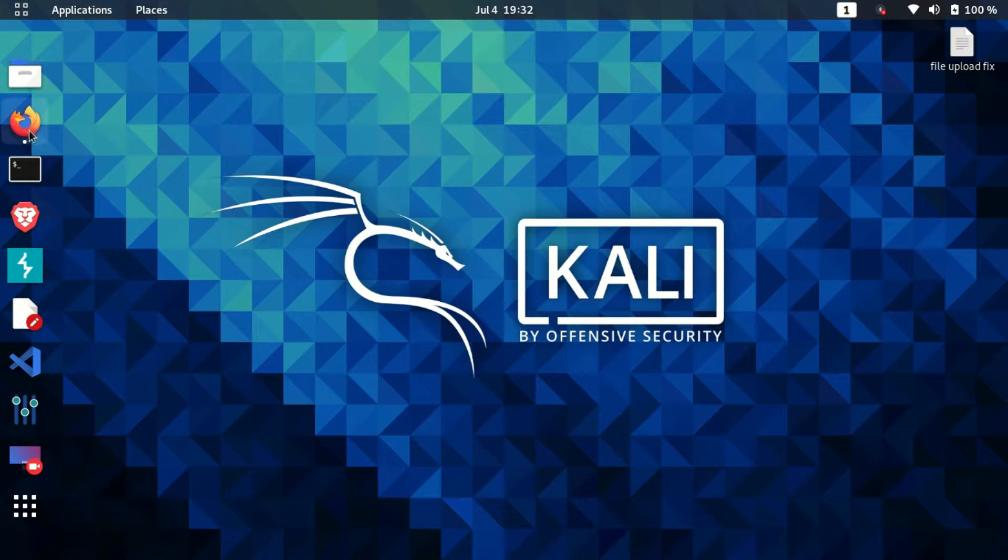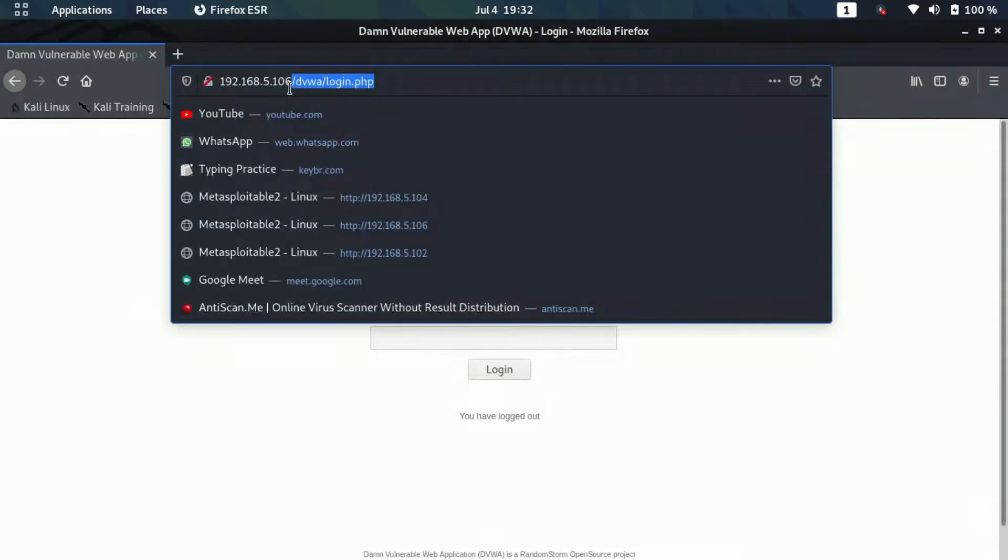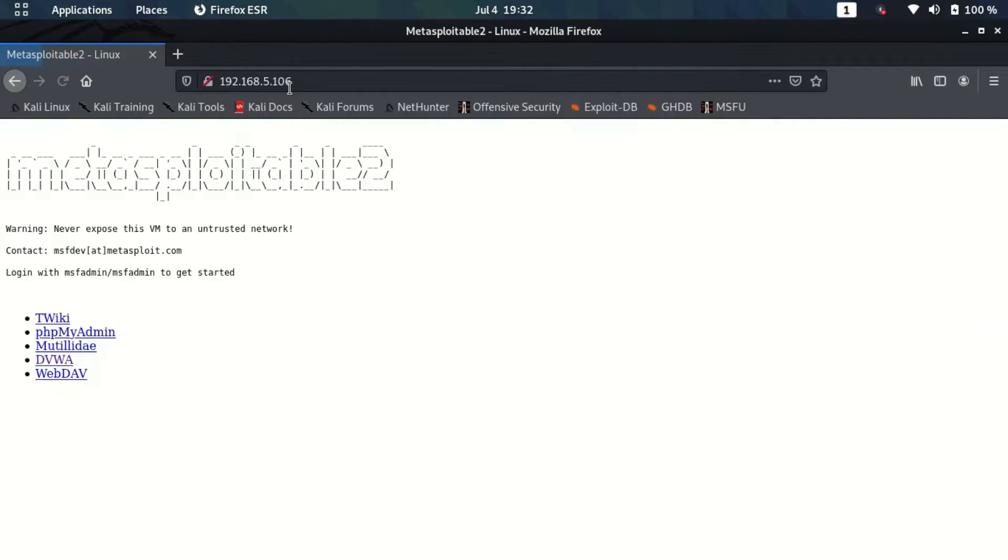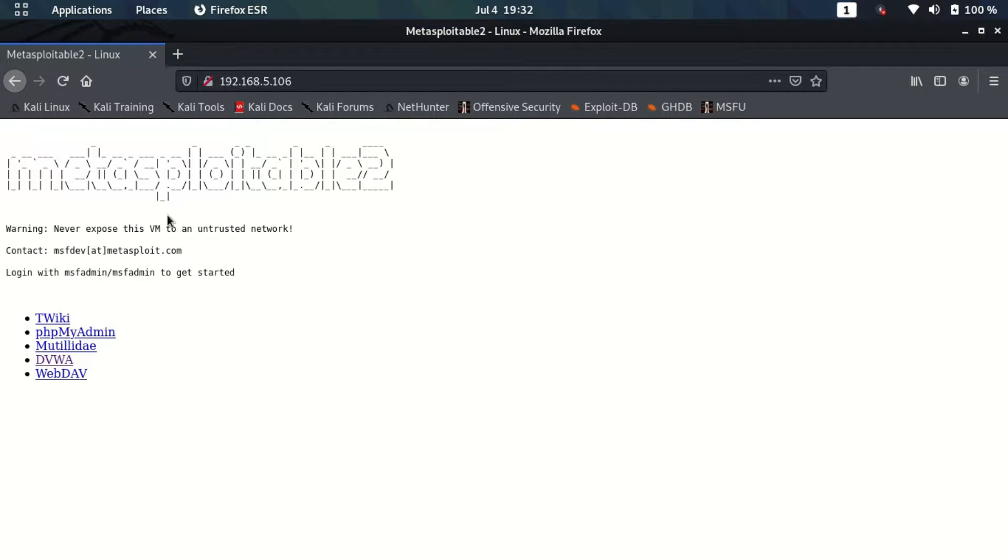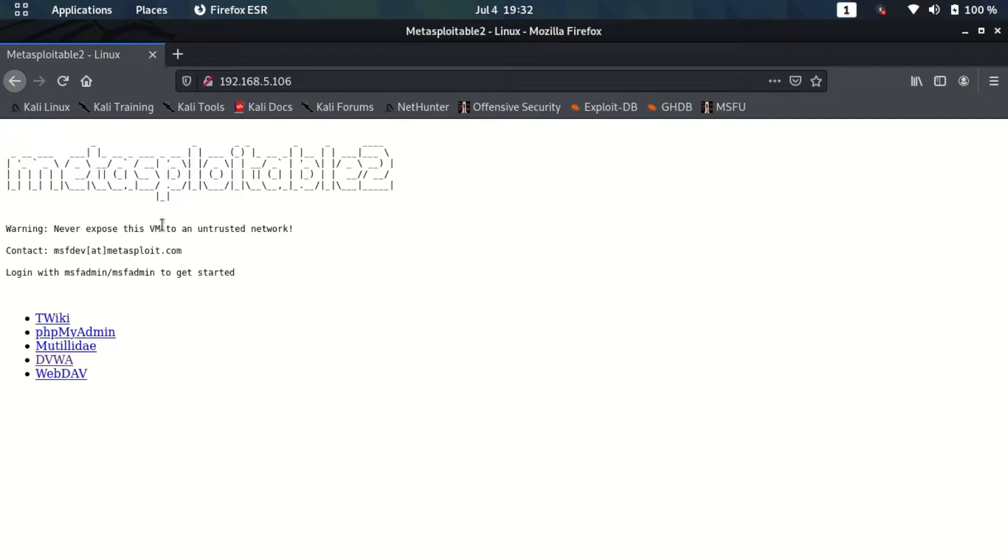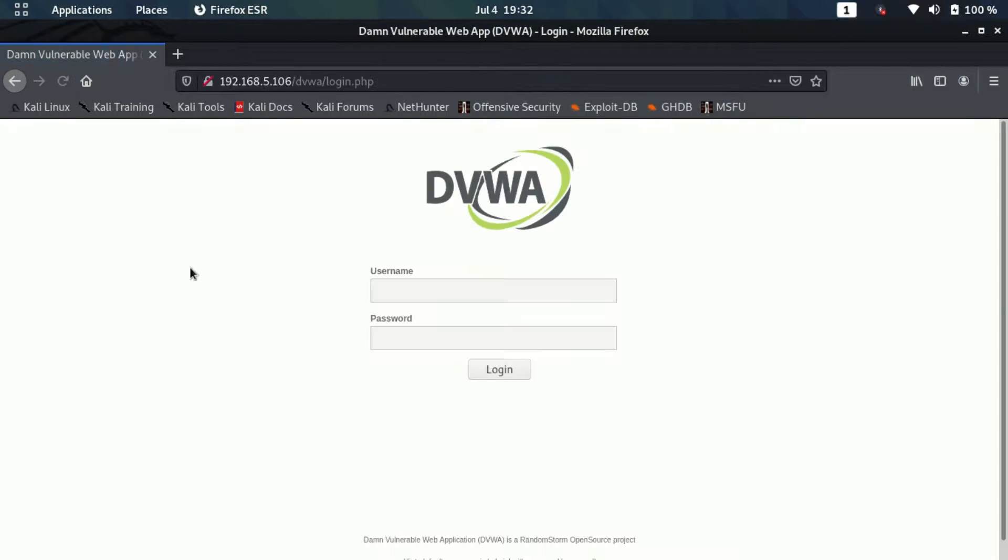Let's see how we can exploit these types of vulnerabilities. We're going to use DVWA in order to learn about file upload vulnerabilities, which is a part of Metasploitable. This Metasploitable machine is running on my local network, so I can access it through my Kali machine. I'll just go inside DVWA.